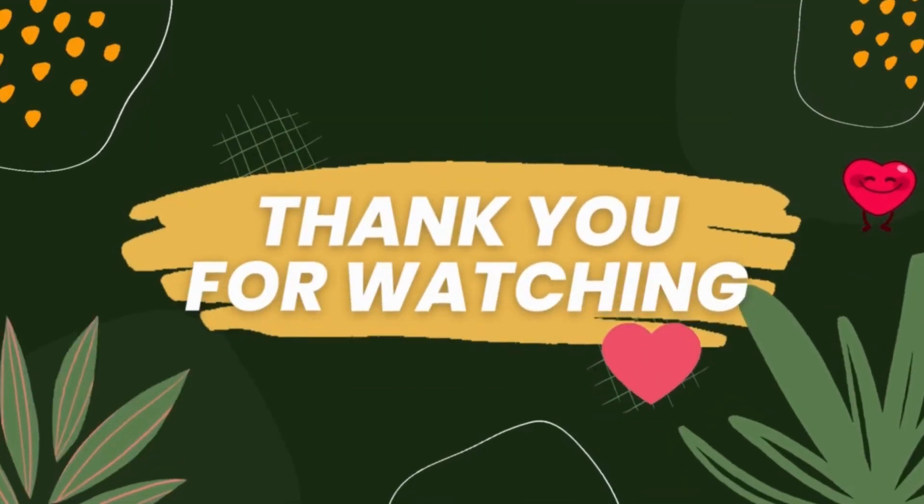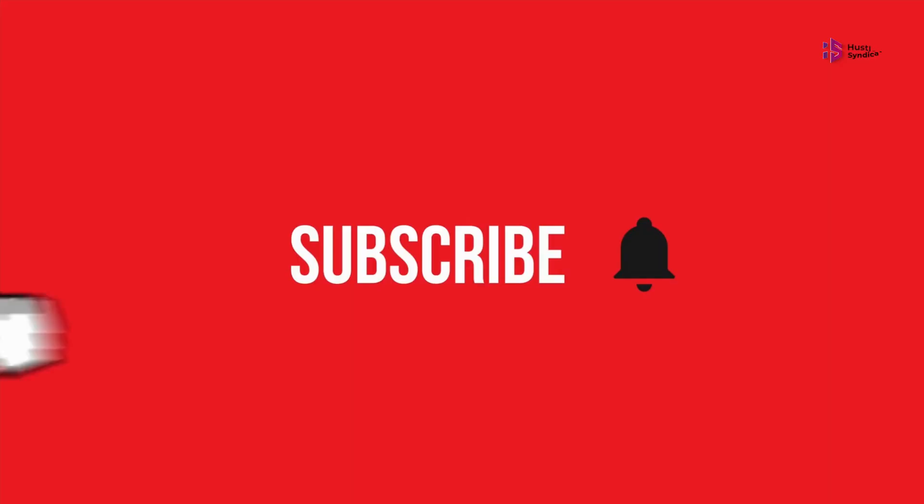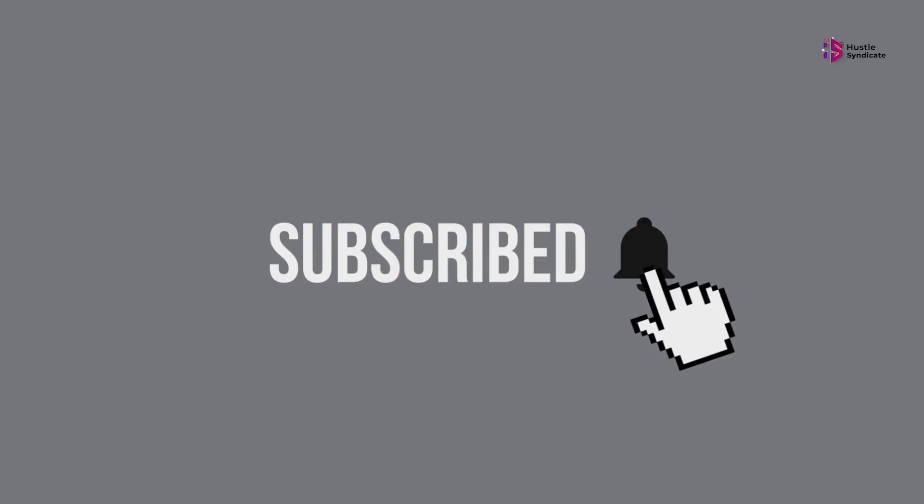Thank you for joining us today. If you enjoyed this video, don't forget to like, share, and subscribe to our channel for more fascinating content.